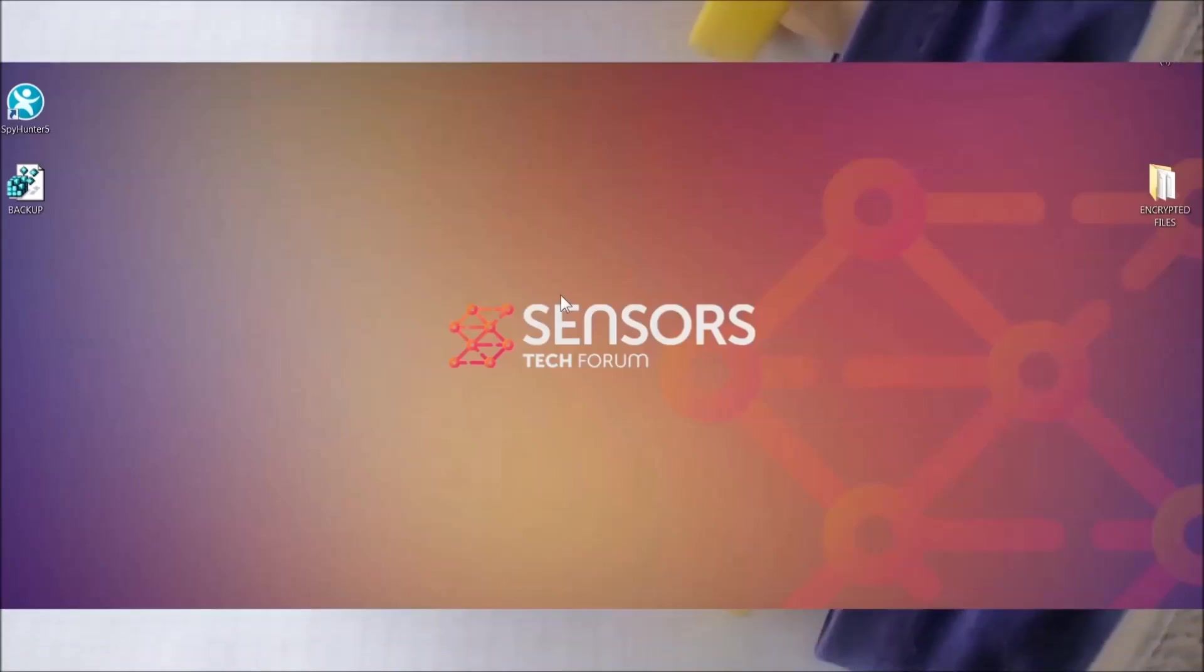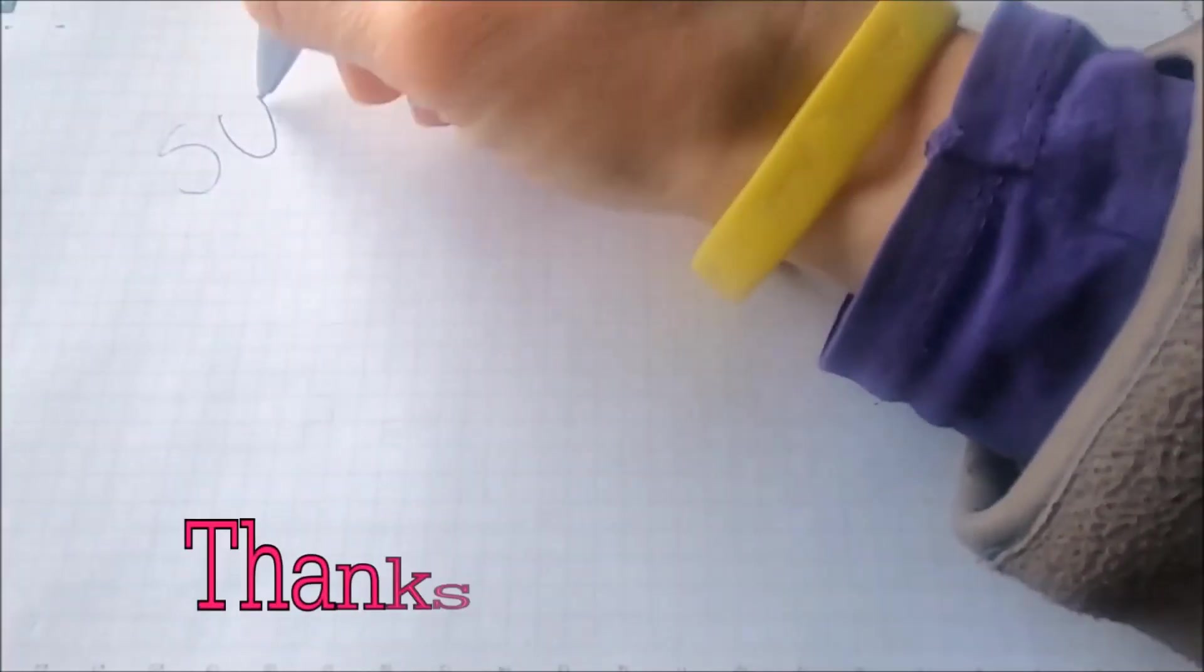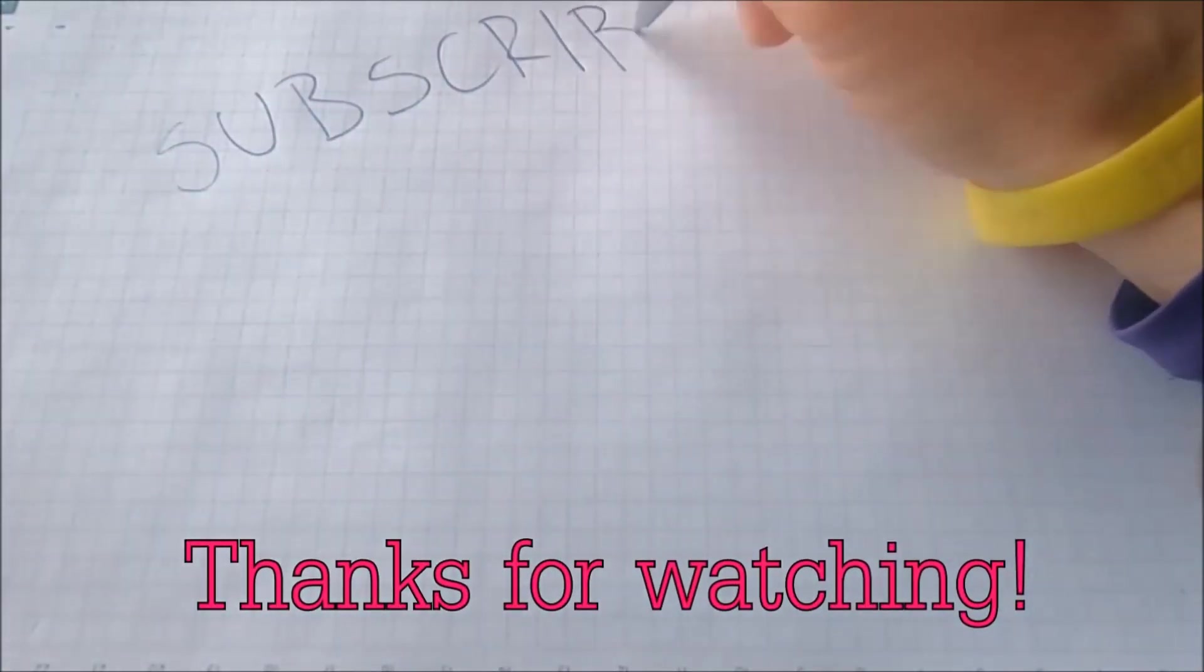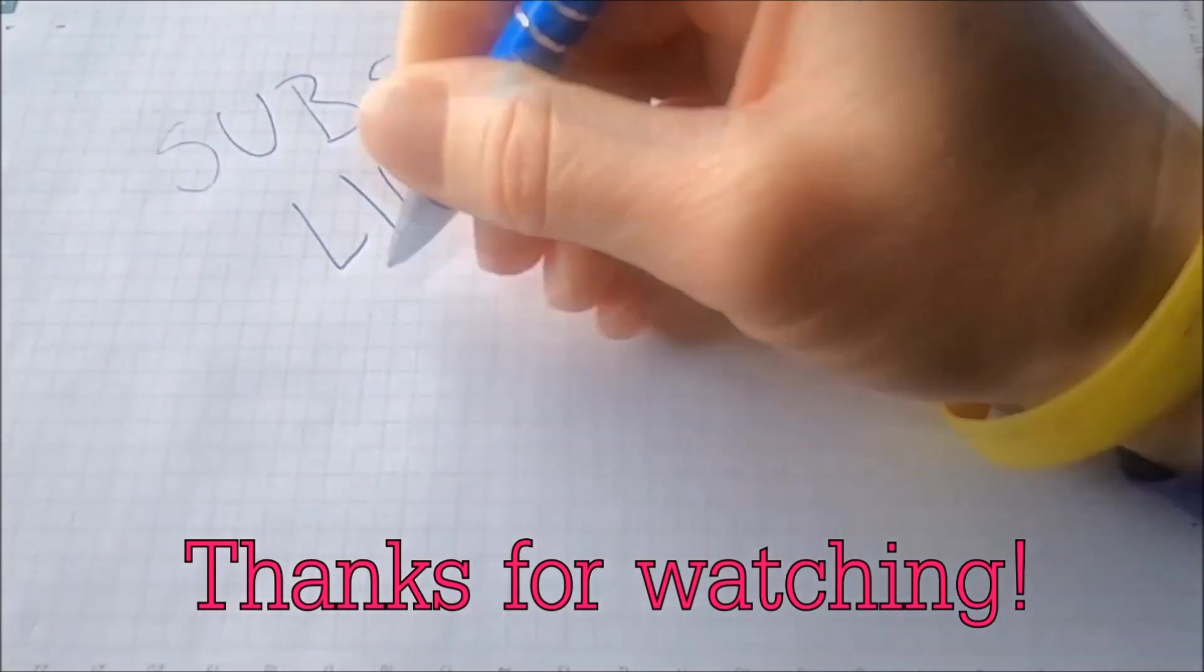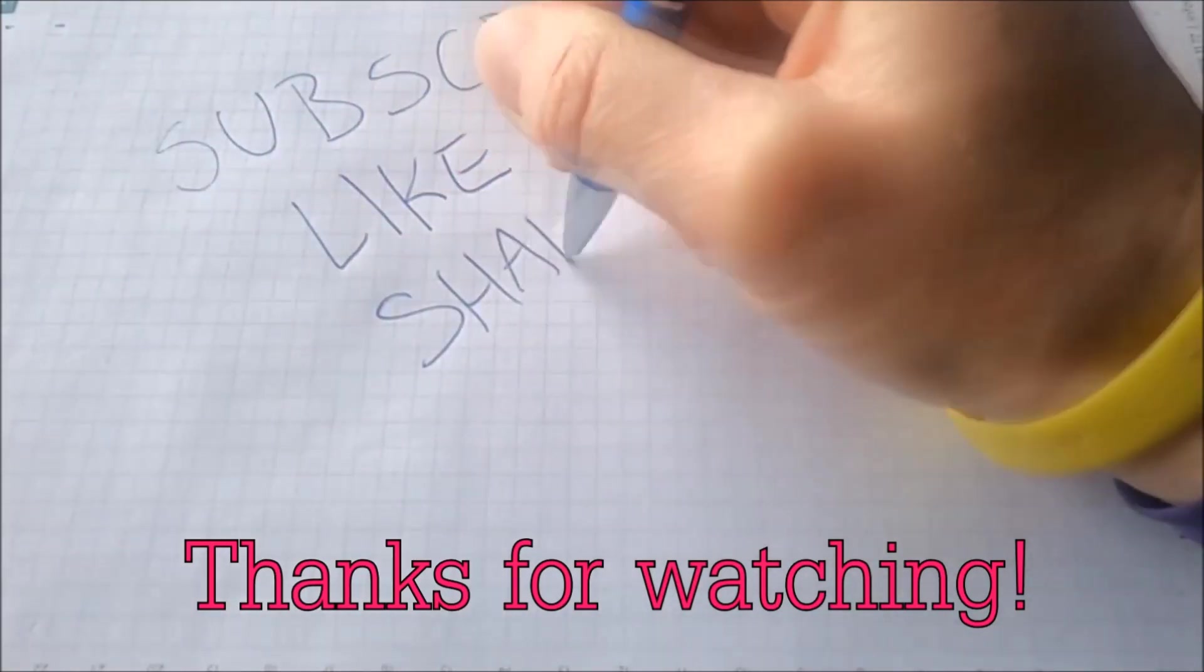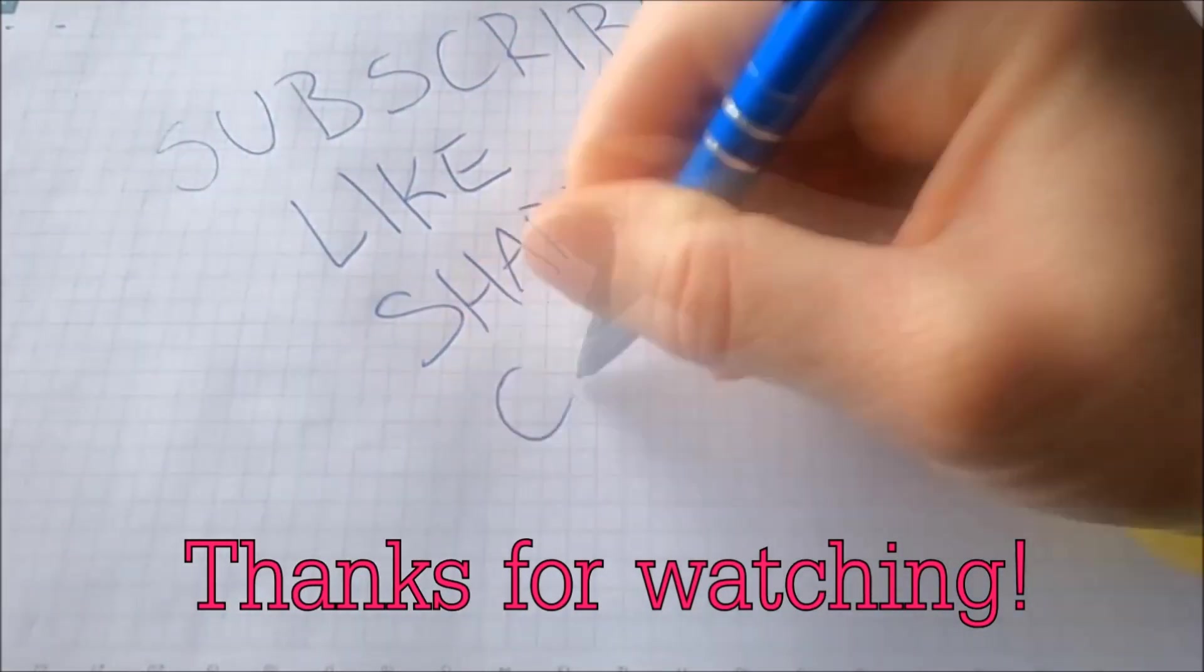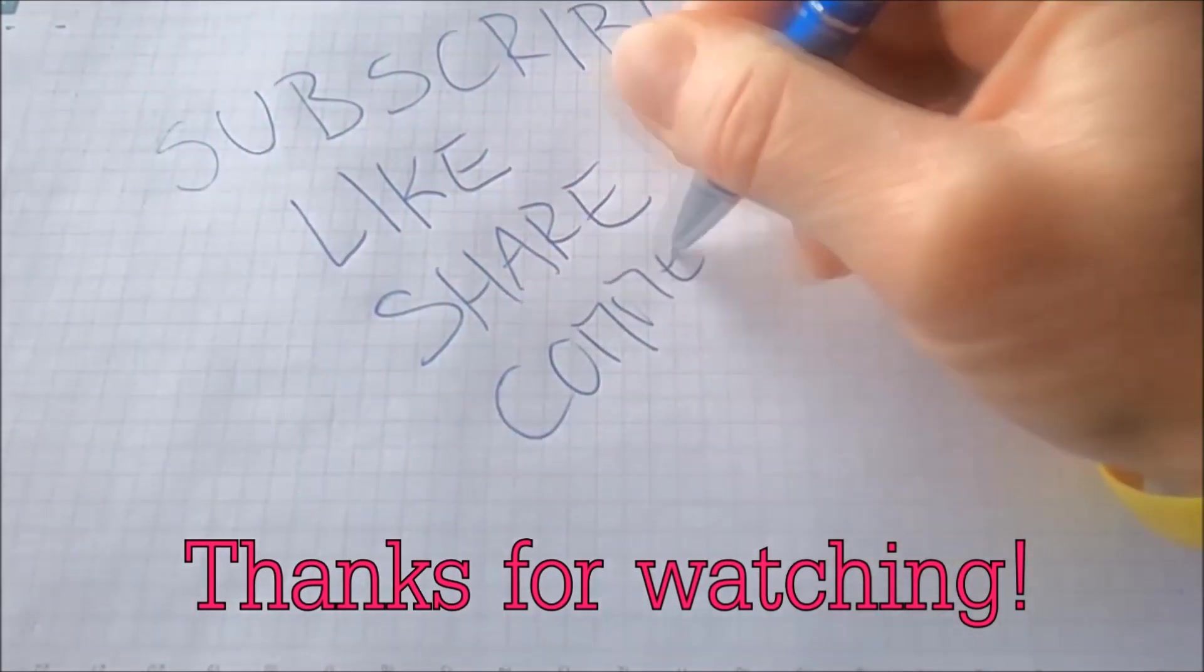And that's it guys. Thanks for watching. Subscribe. Hit that subscribe button and make sure to comment if you have any questions. We try to respond fast.